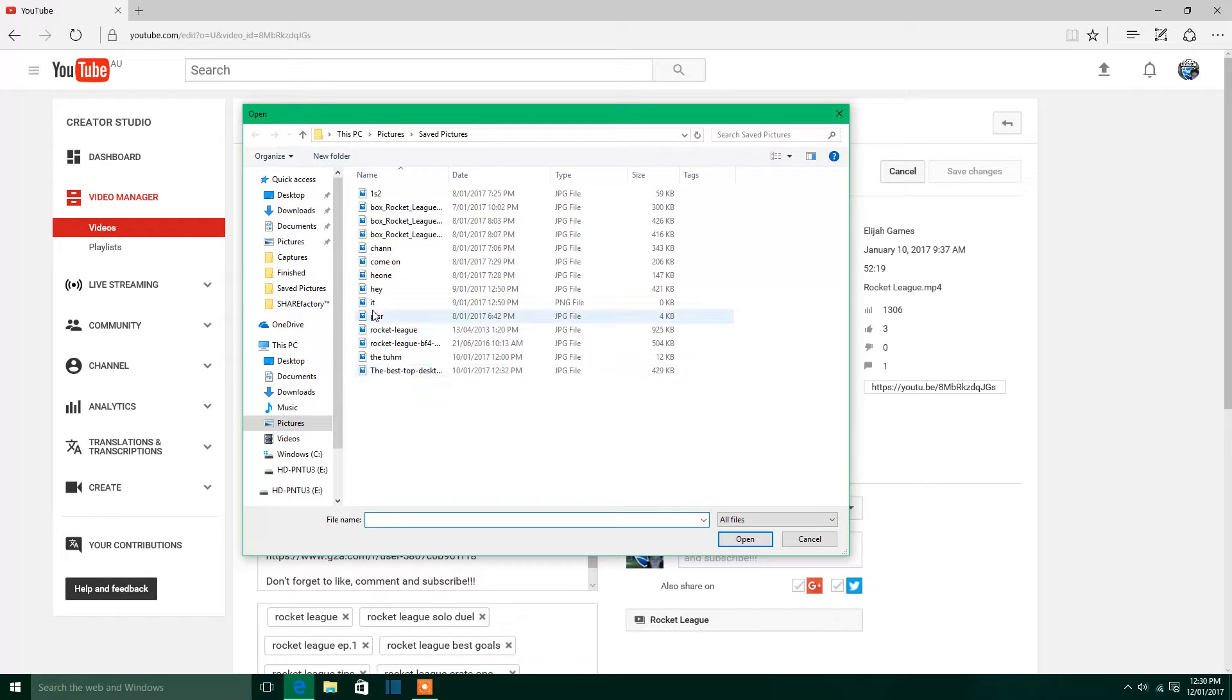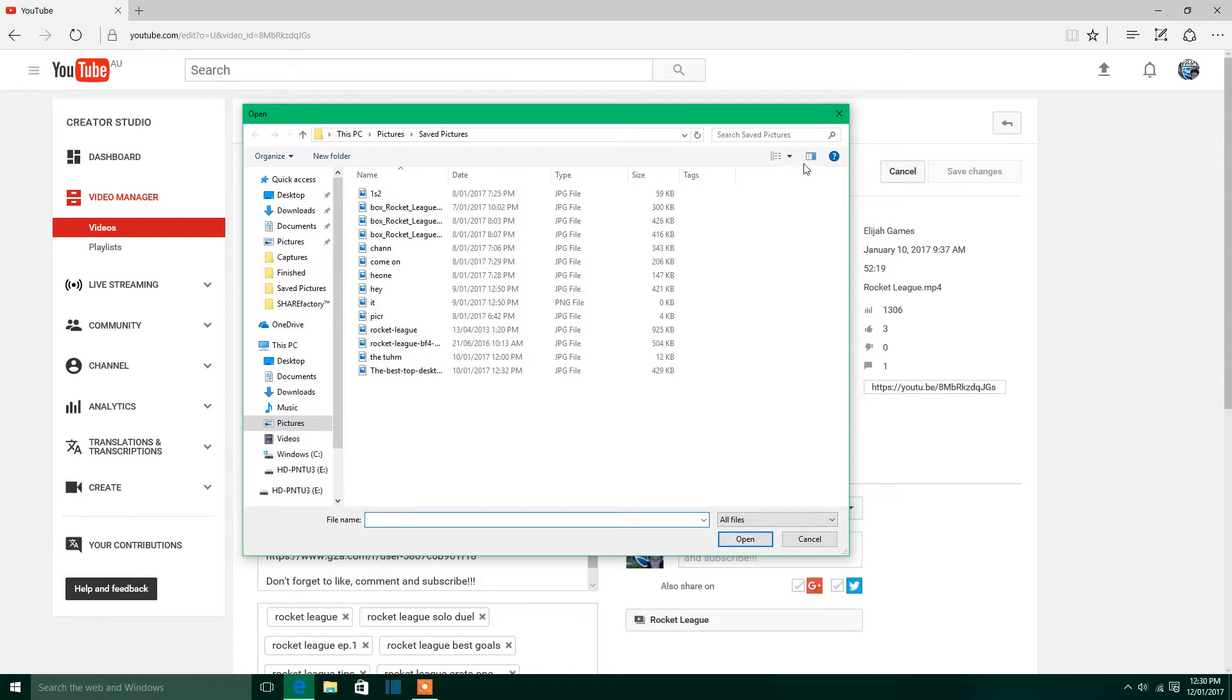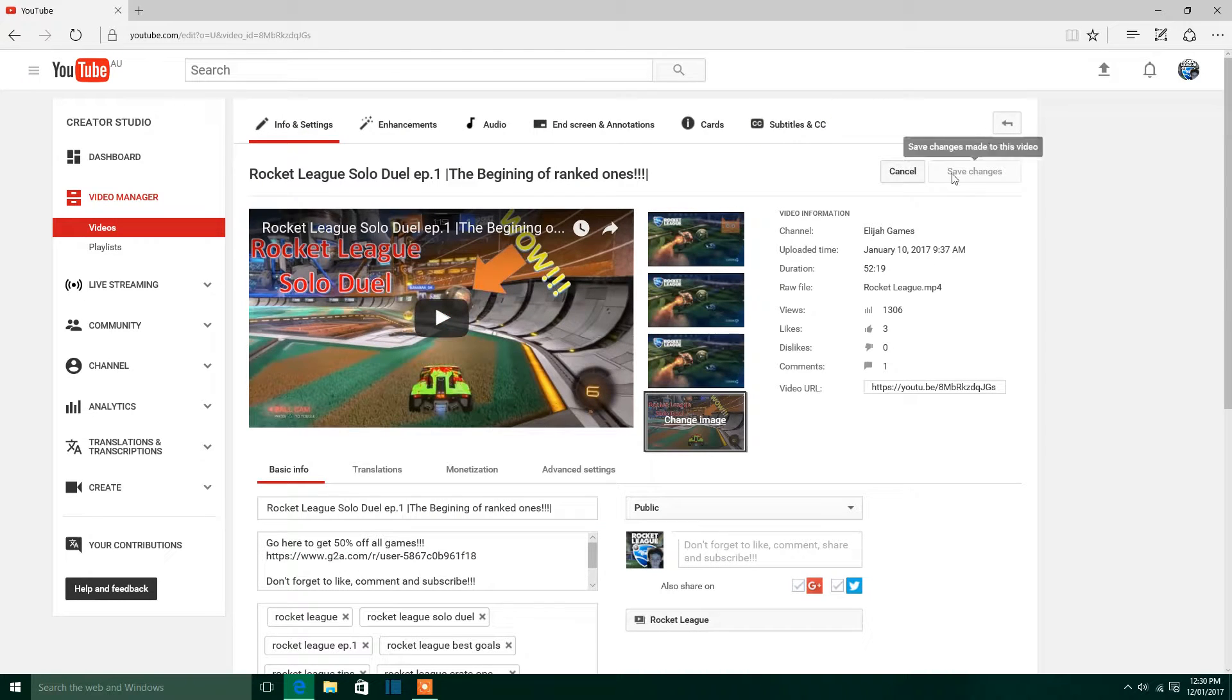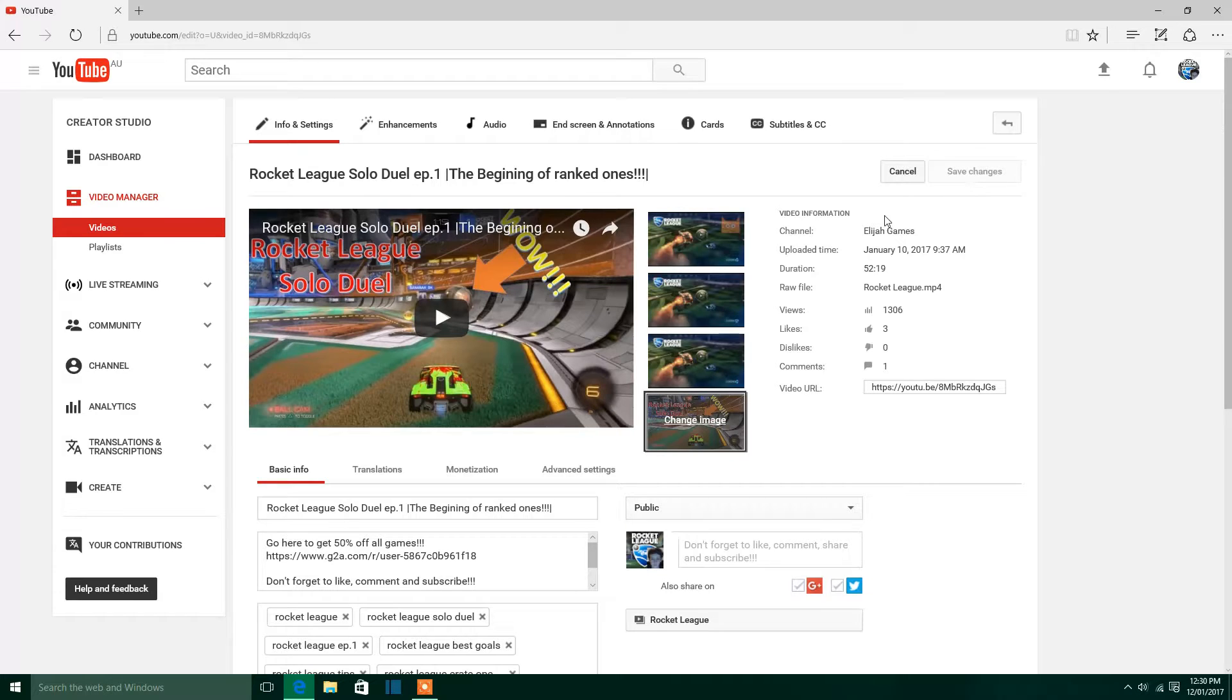So if you wanted it to be Rocket League, you click on that and then click Open, except I've already got my thumbnail so I don't need to. Then you click Save Changes, that's important because otherwise it won't save.